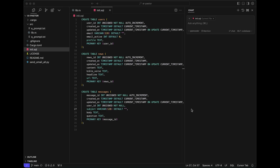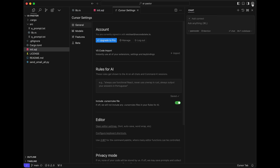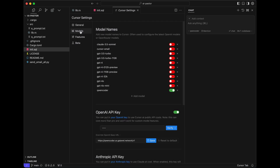Without further ado, let's get started. First, we'll add our self-hosted Qwen Coder model to Cursor settings. We make sure that all other models are turned off.